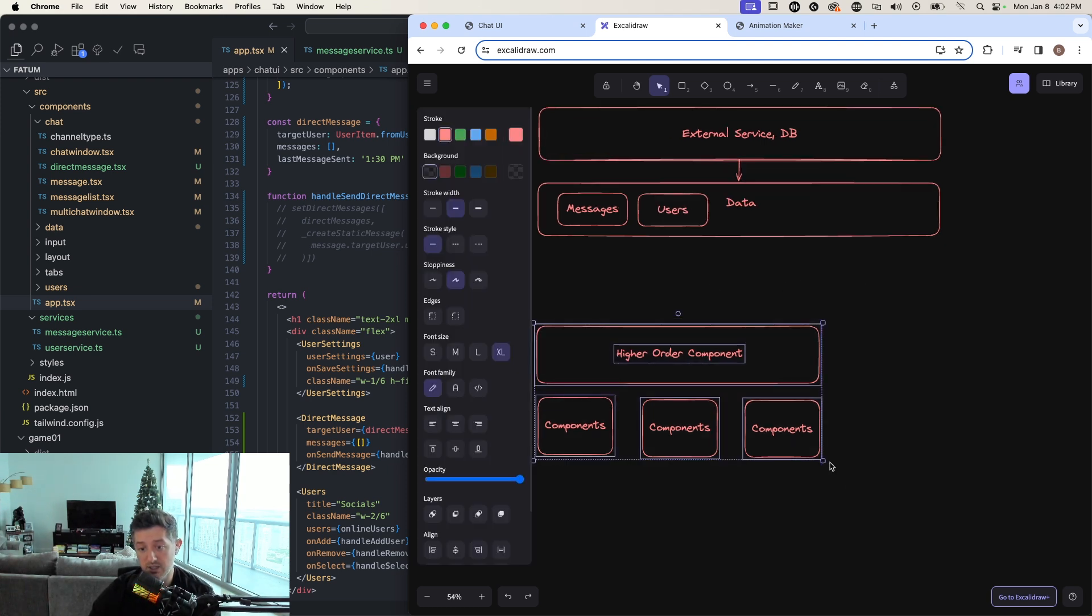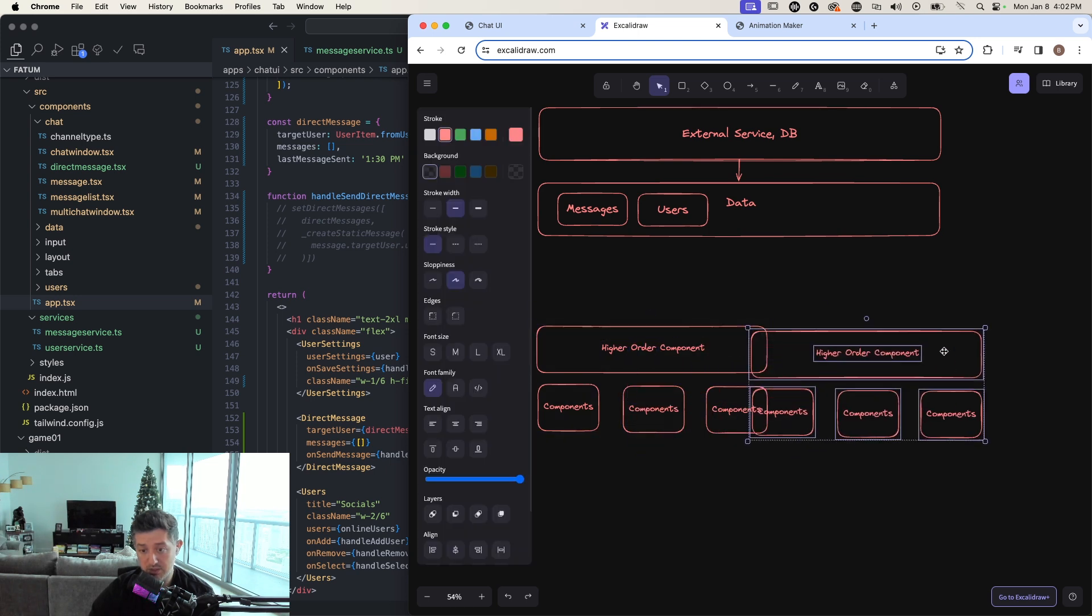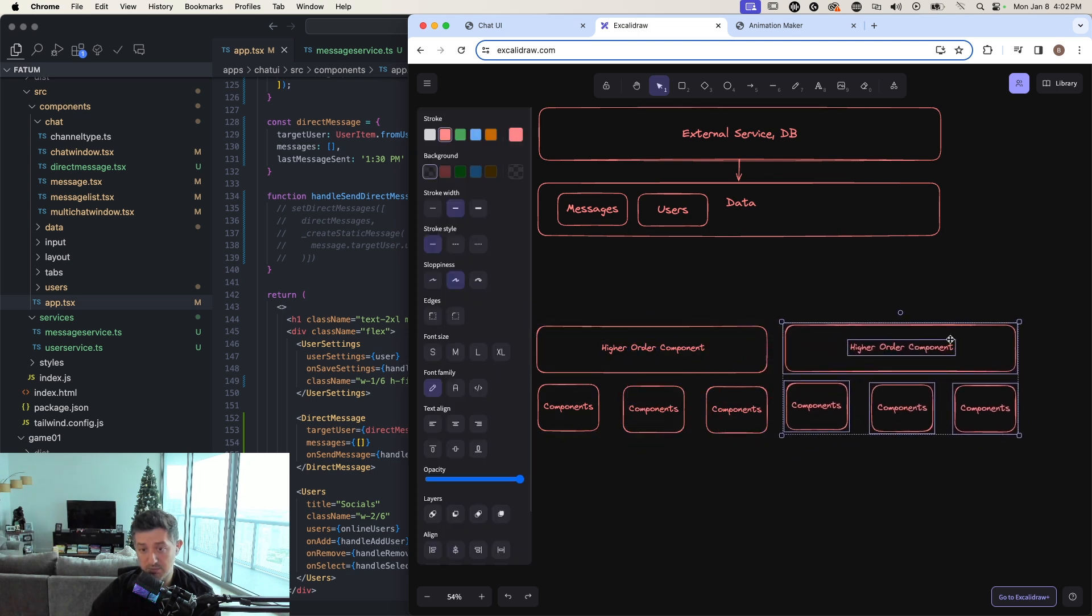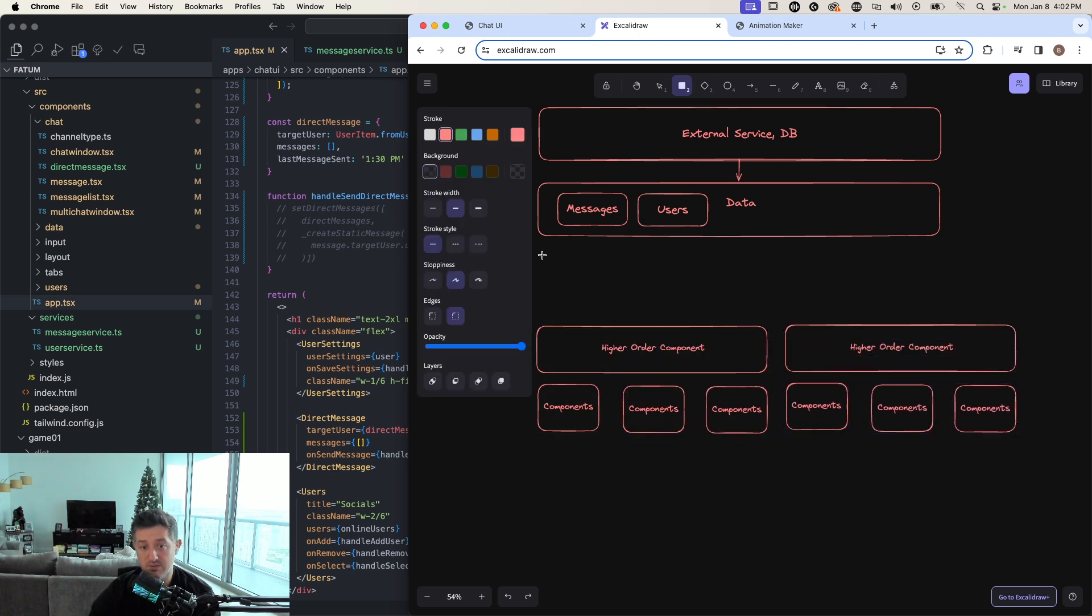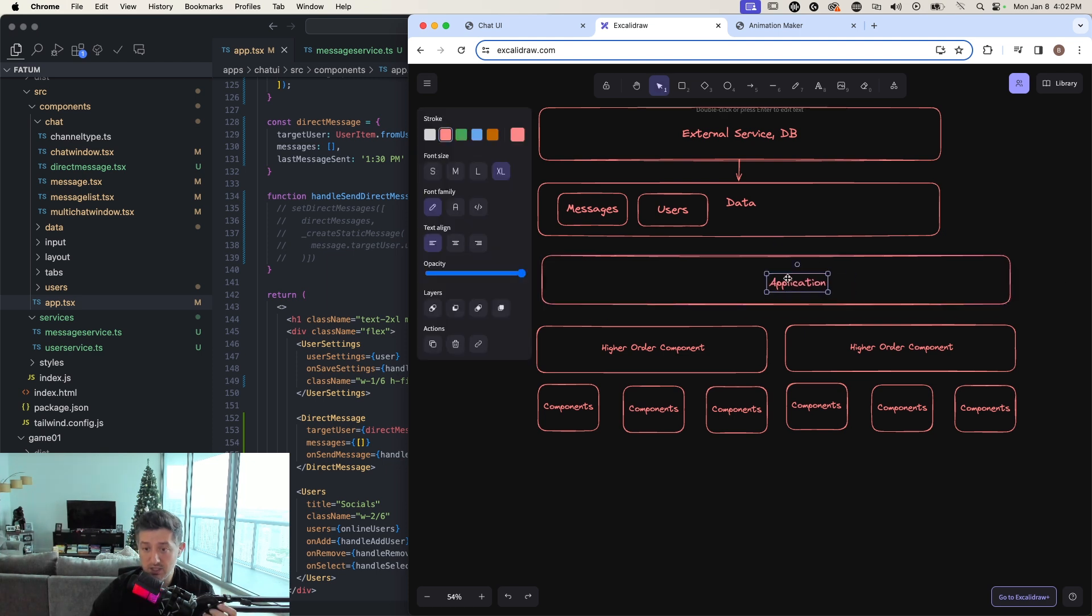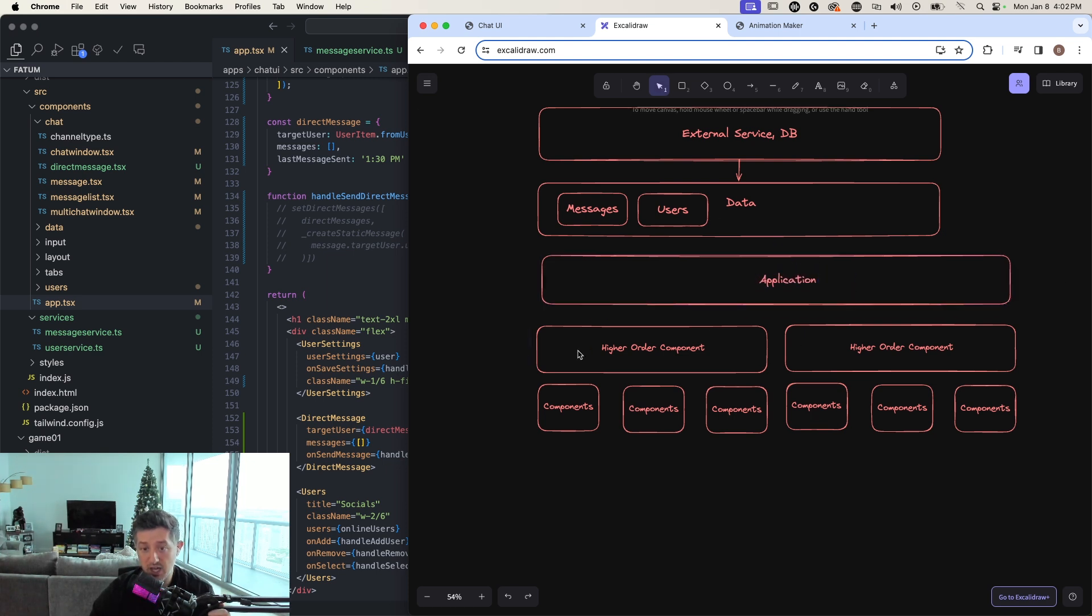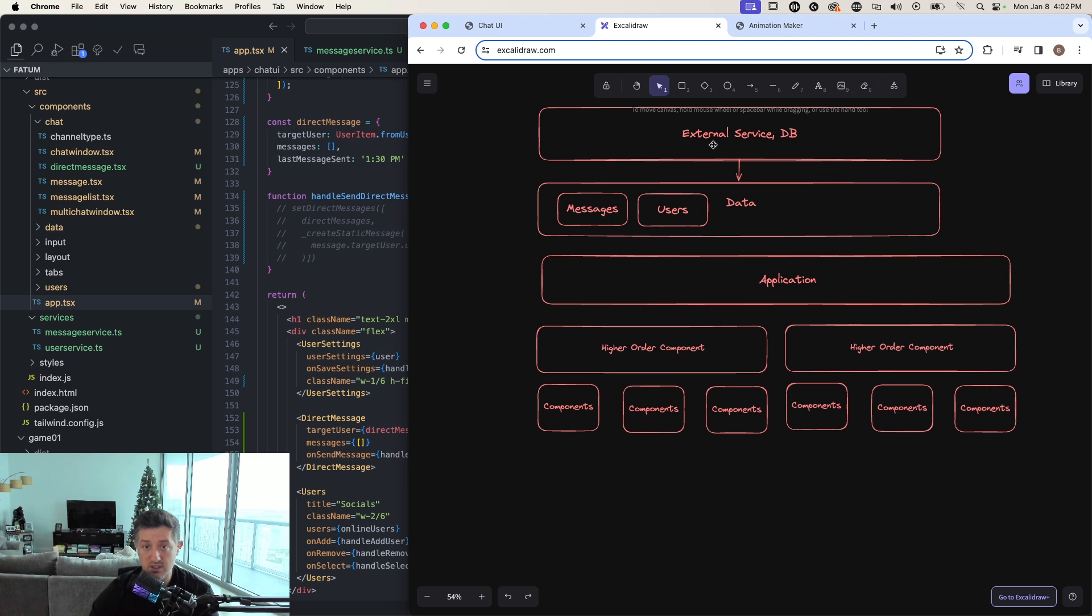And then lower down in the application, you would essentially have a bunch of components that make up your app. And then typically what you have is your application. So you basically have your container, which wires up the app and basically starts instantiating all this stuff.